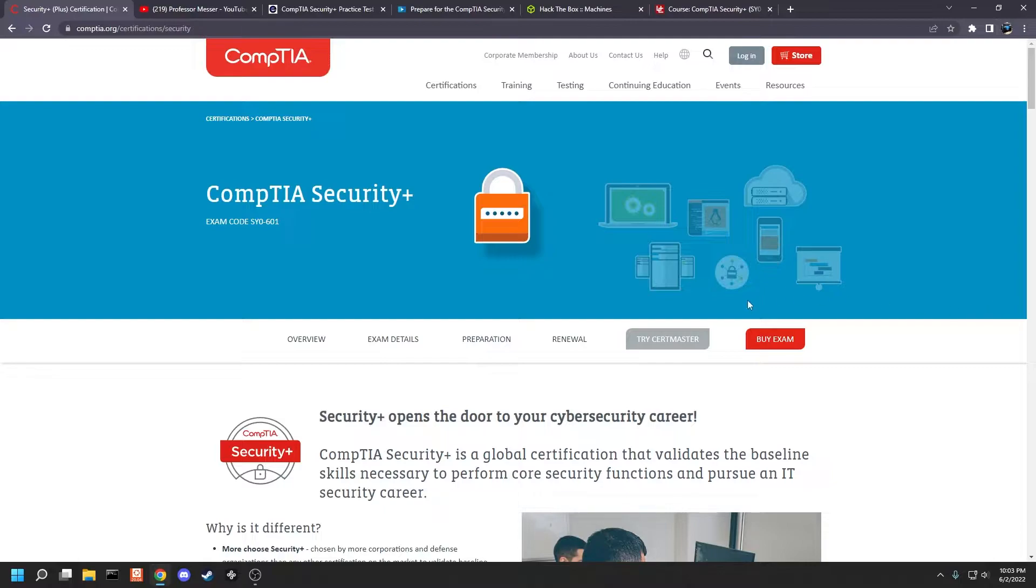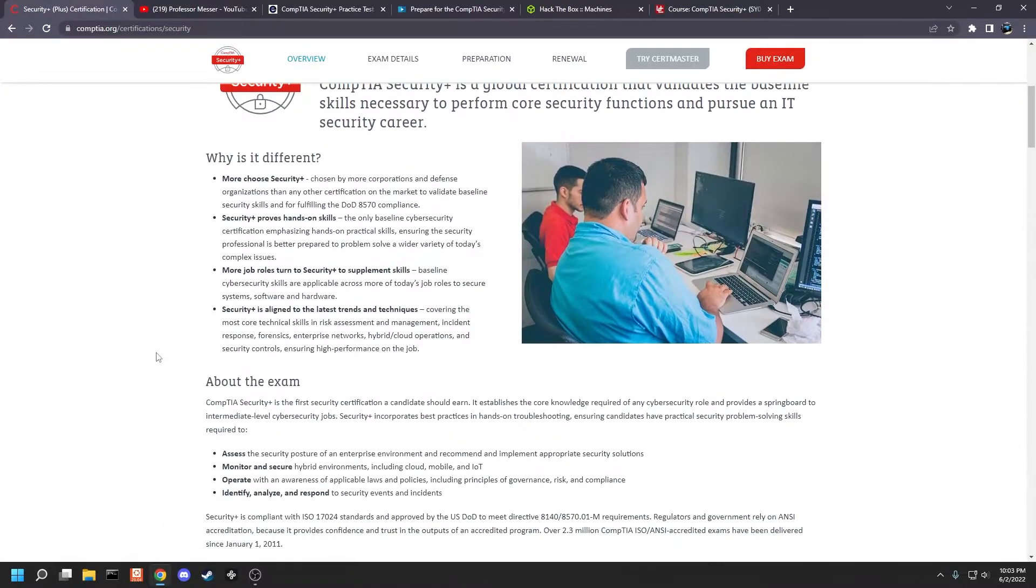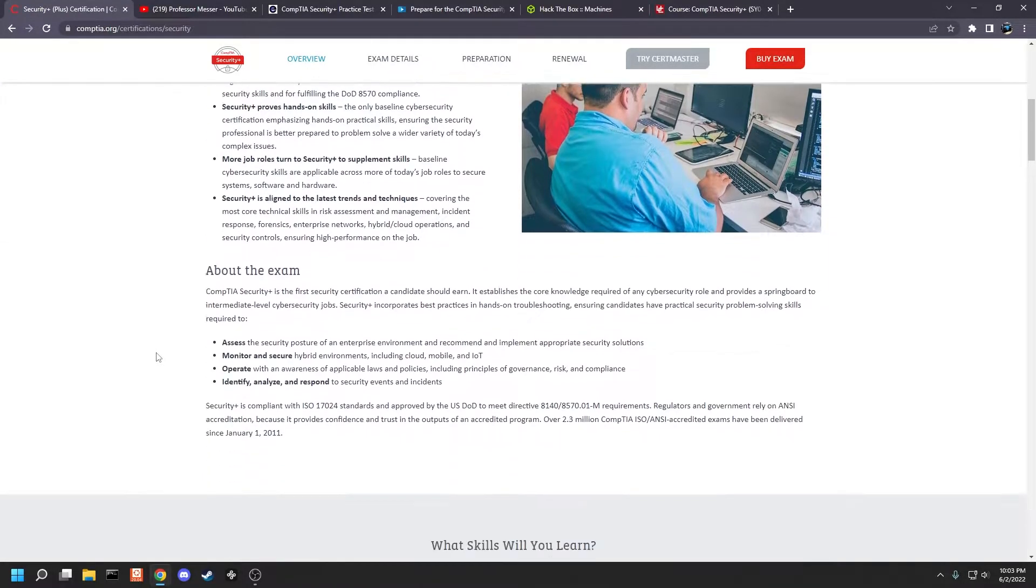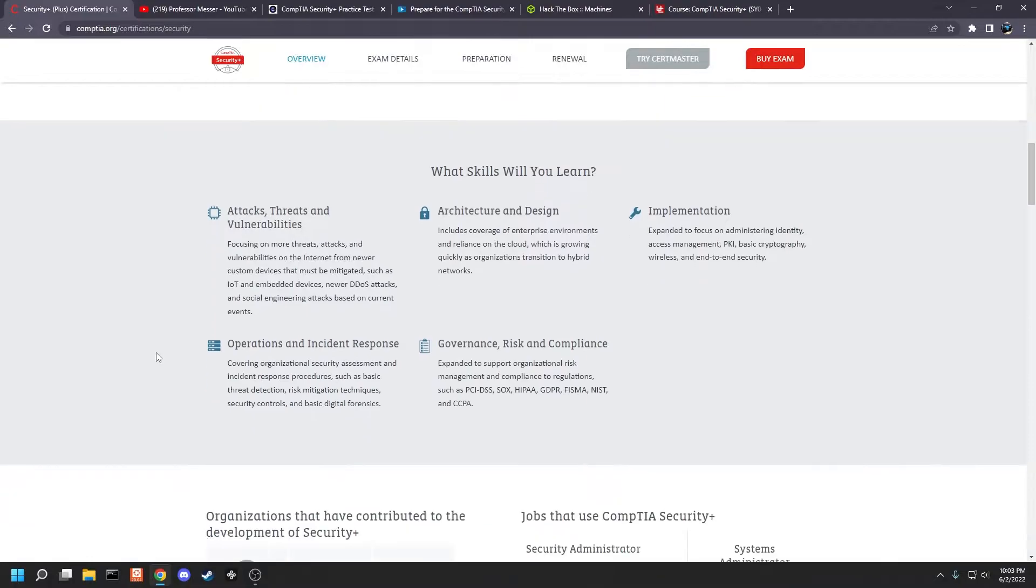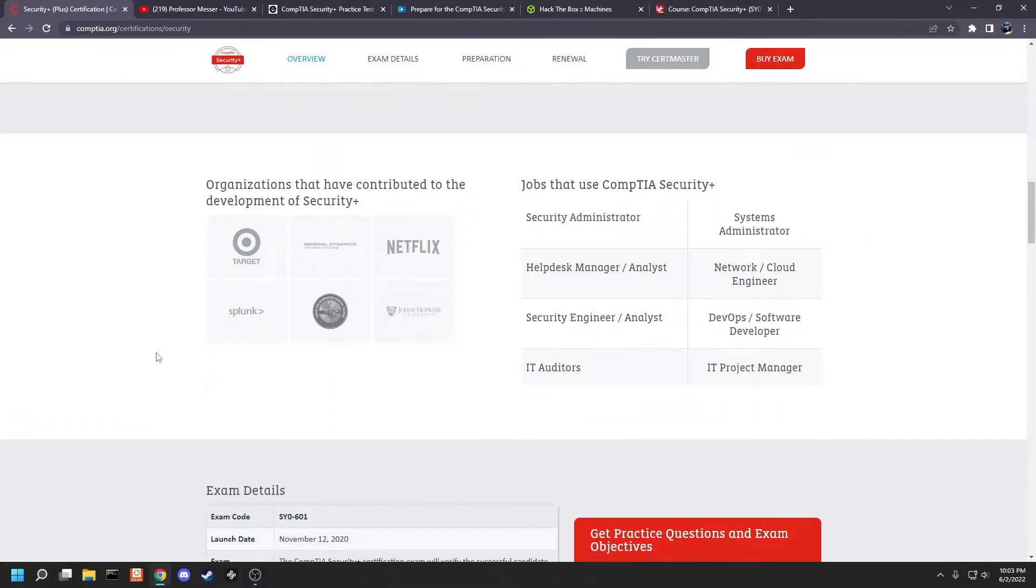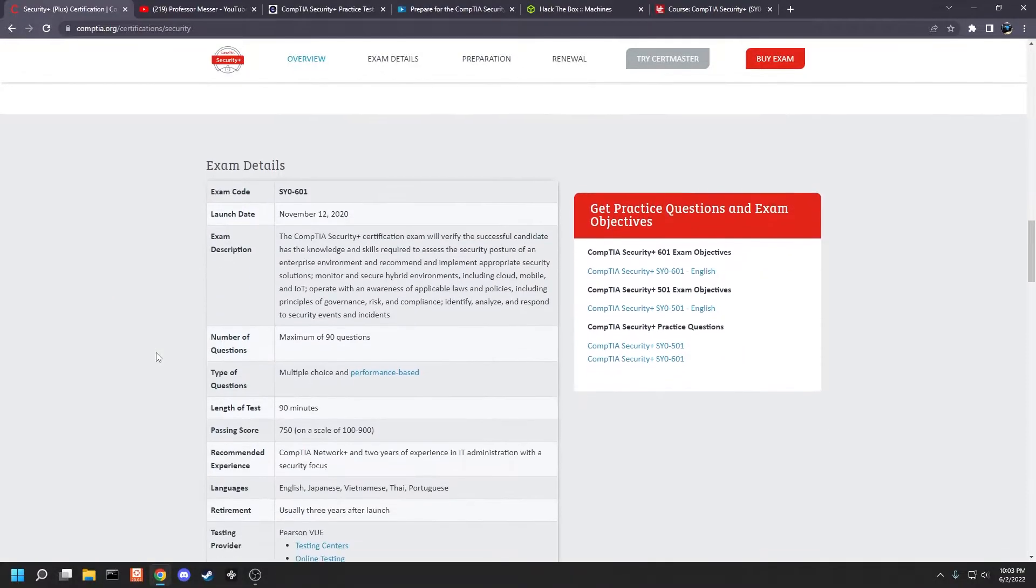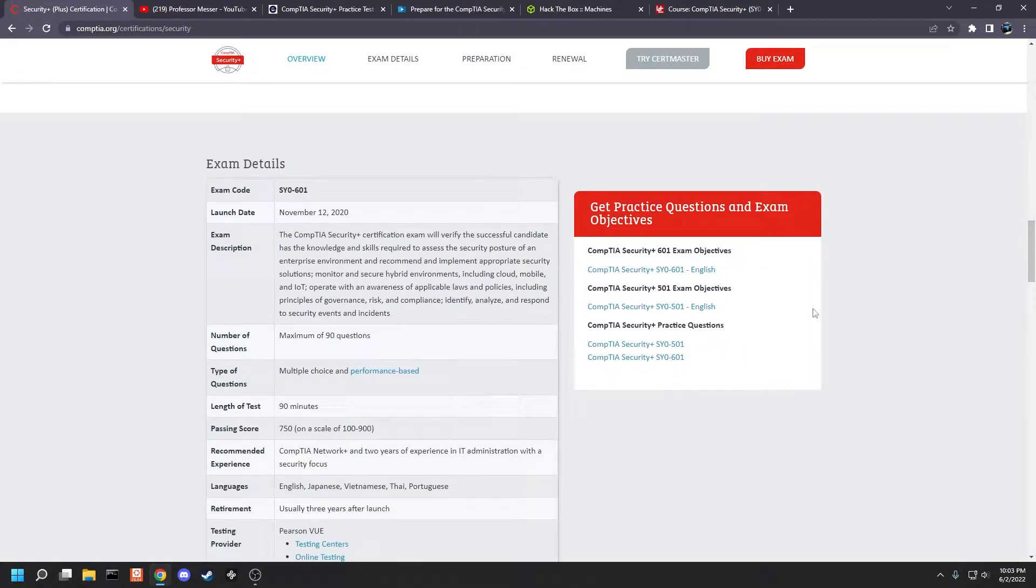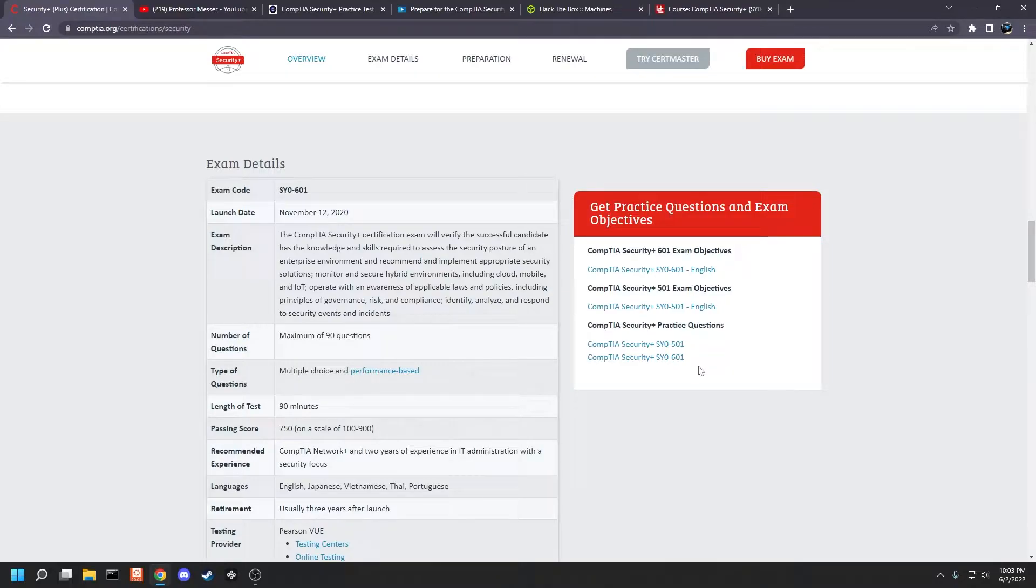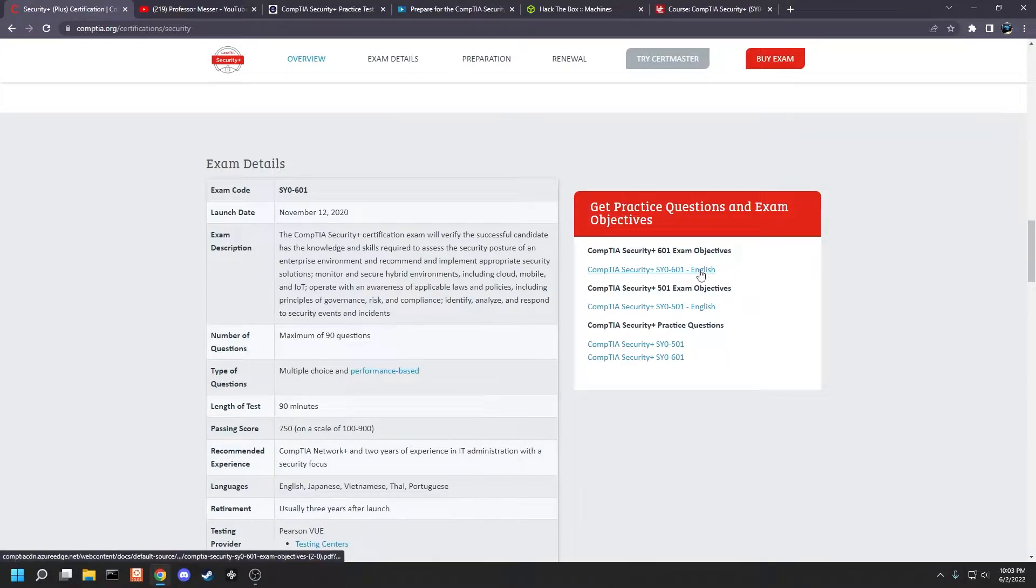The first obvious idea is to look at the CompTIA website. They have some good information here, but if you scroll on down to the bottom, you'll have to enter in your name, email, stuff like that, and you'll be able to download the exam objectives.